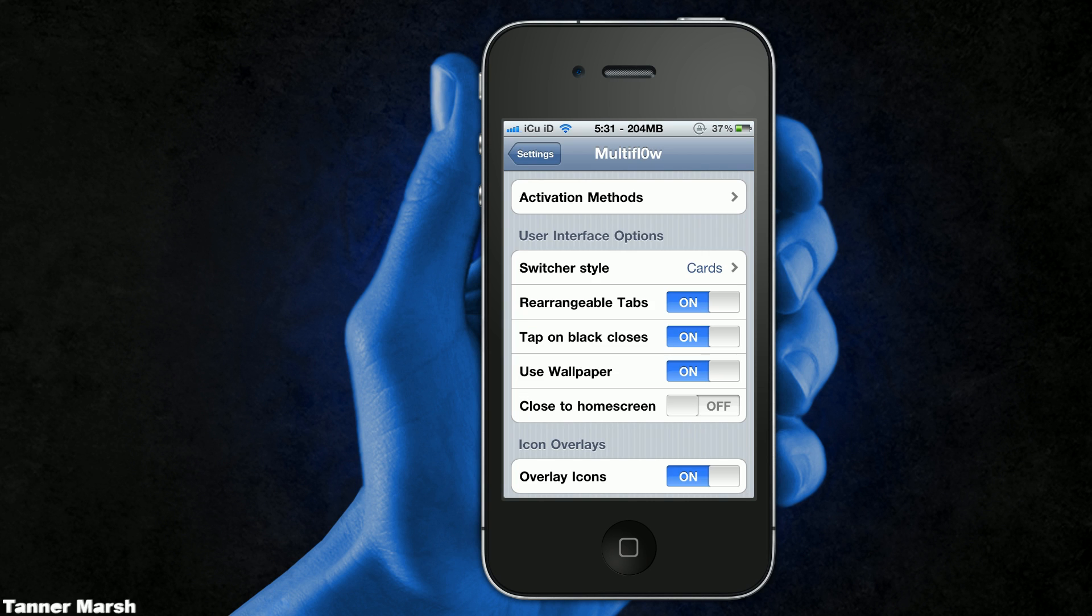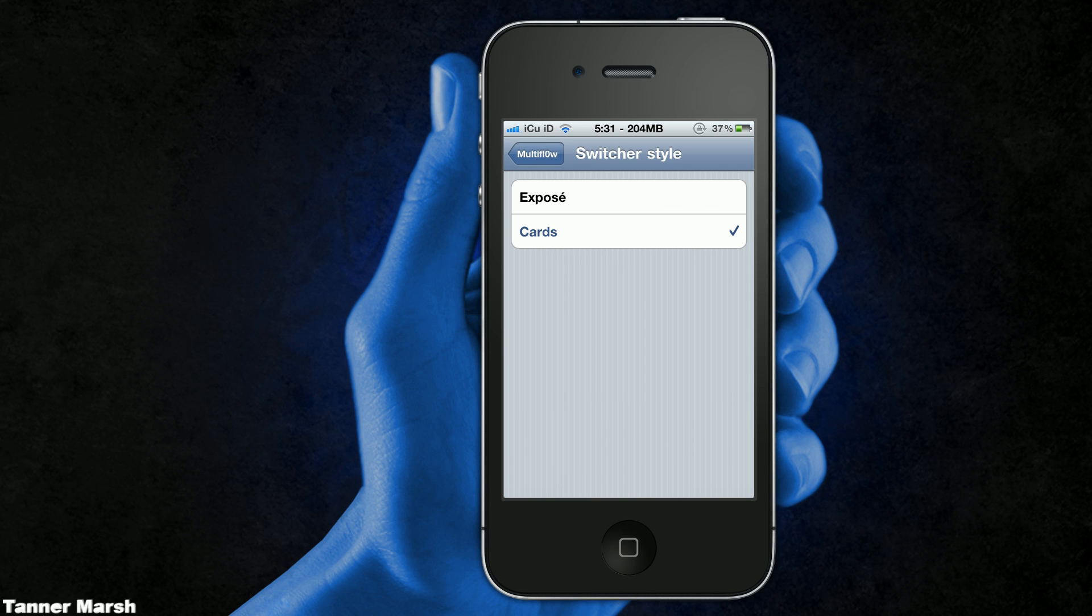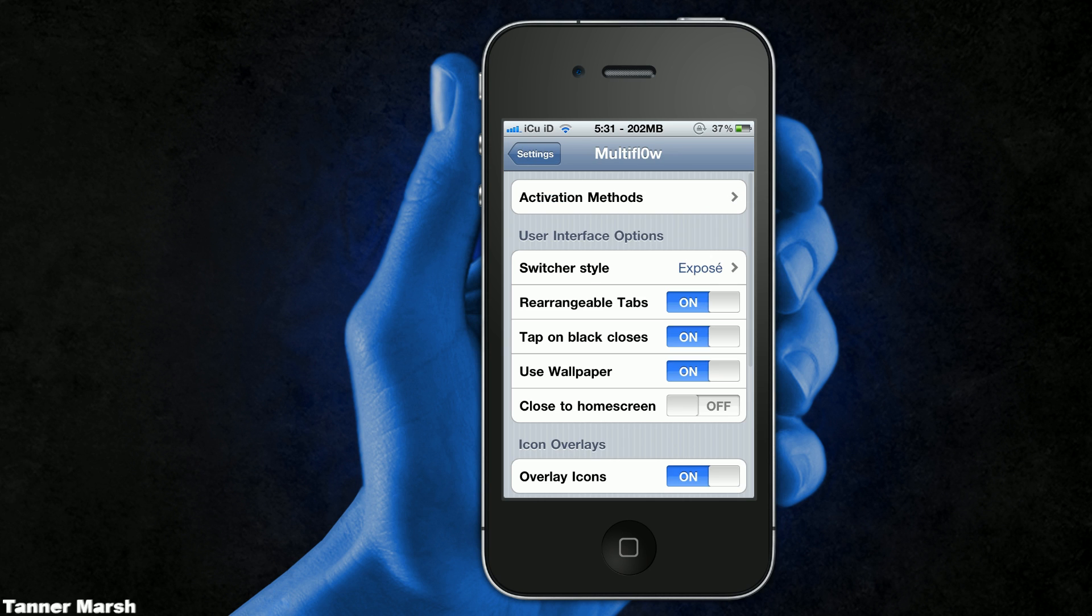You can also change the switcher style. As I mentioned, cards was just introduced yesterday, but I actually like Exposé a lot better. Here's why: because when you activate it, it puts them in a really nice over-the-top design.